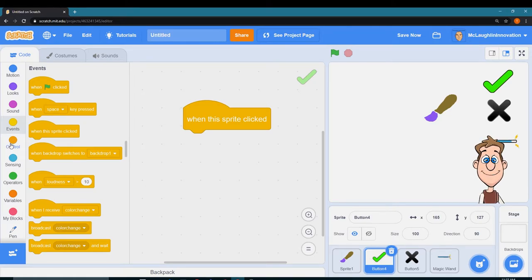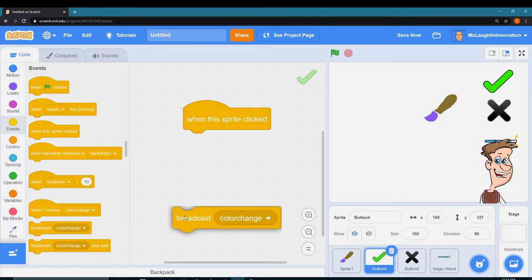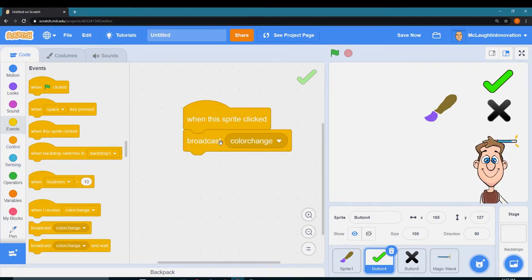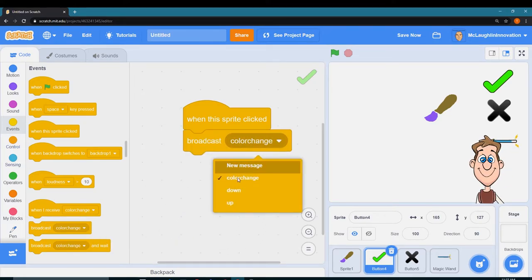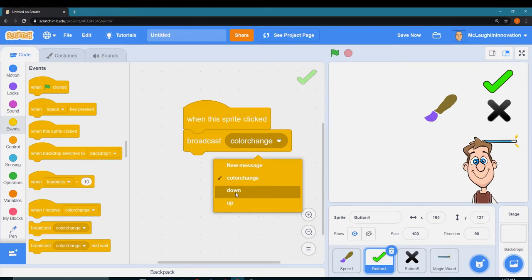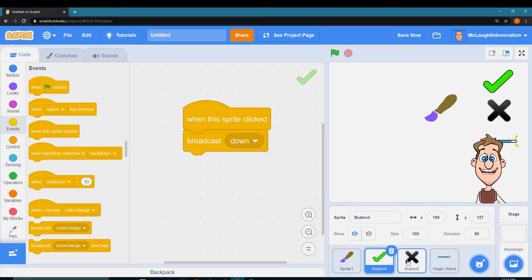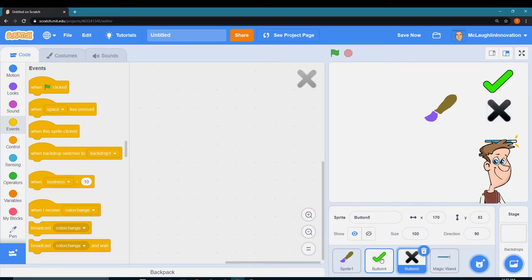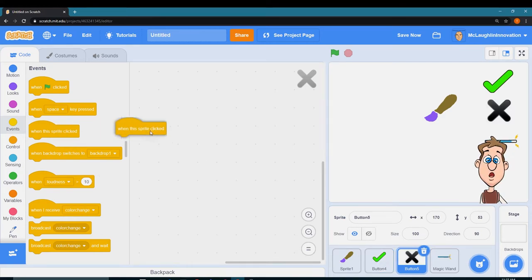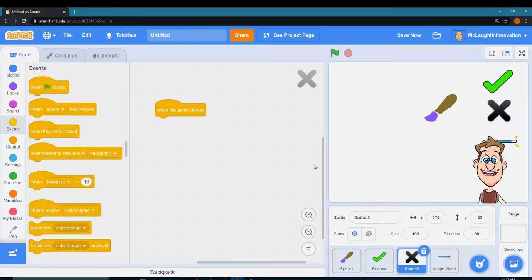Now I'm going to go to the X. When this sprite is clicked, I want to broadcast up so that lifts the pen up off the canvas.